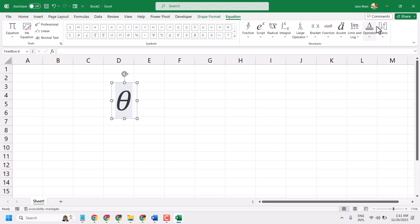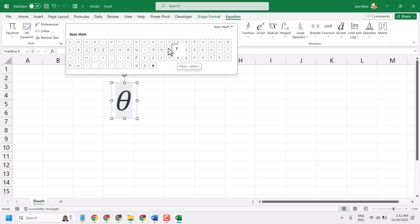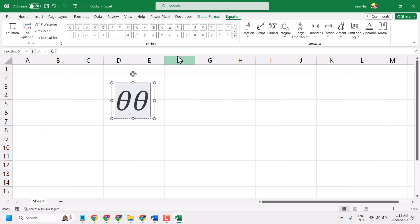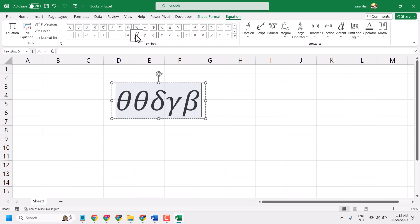You will see the symbol here in this equation bar. Once you select basic math, you will find all useful symbols. Select here from this list - theta. You can also write delta, gamma, beta, or alpha.